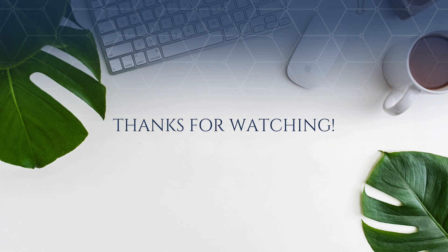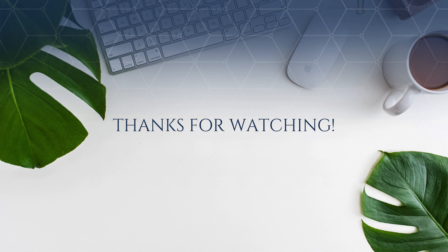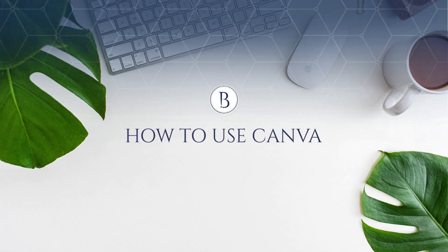Stay tuned for more Canva tips and tutorials, and make sure to join us in the How to Use Canva community by going to howtousecanva.com.